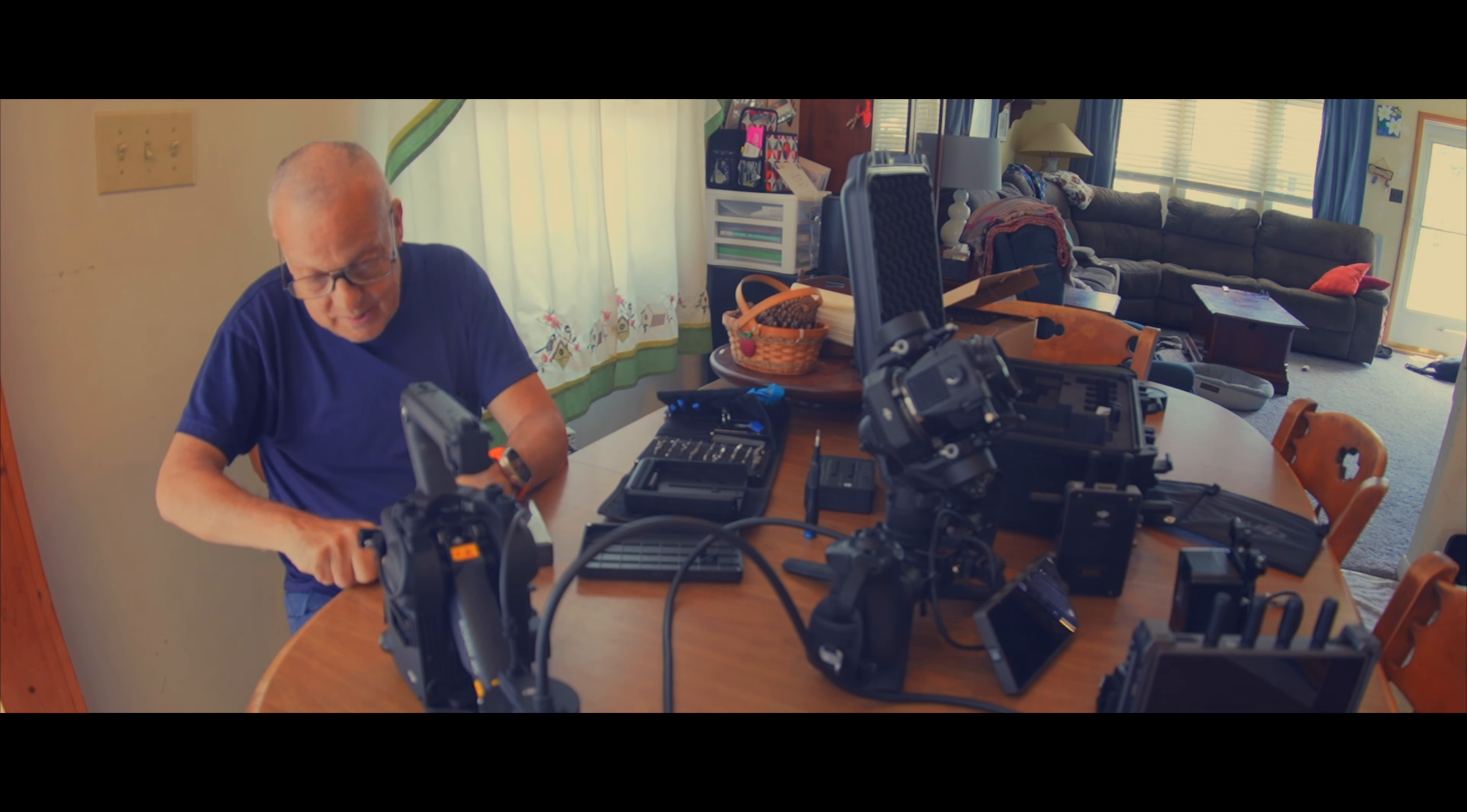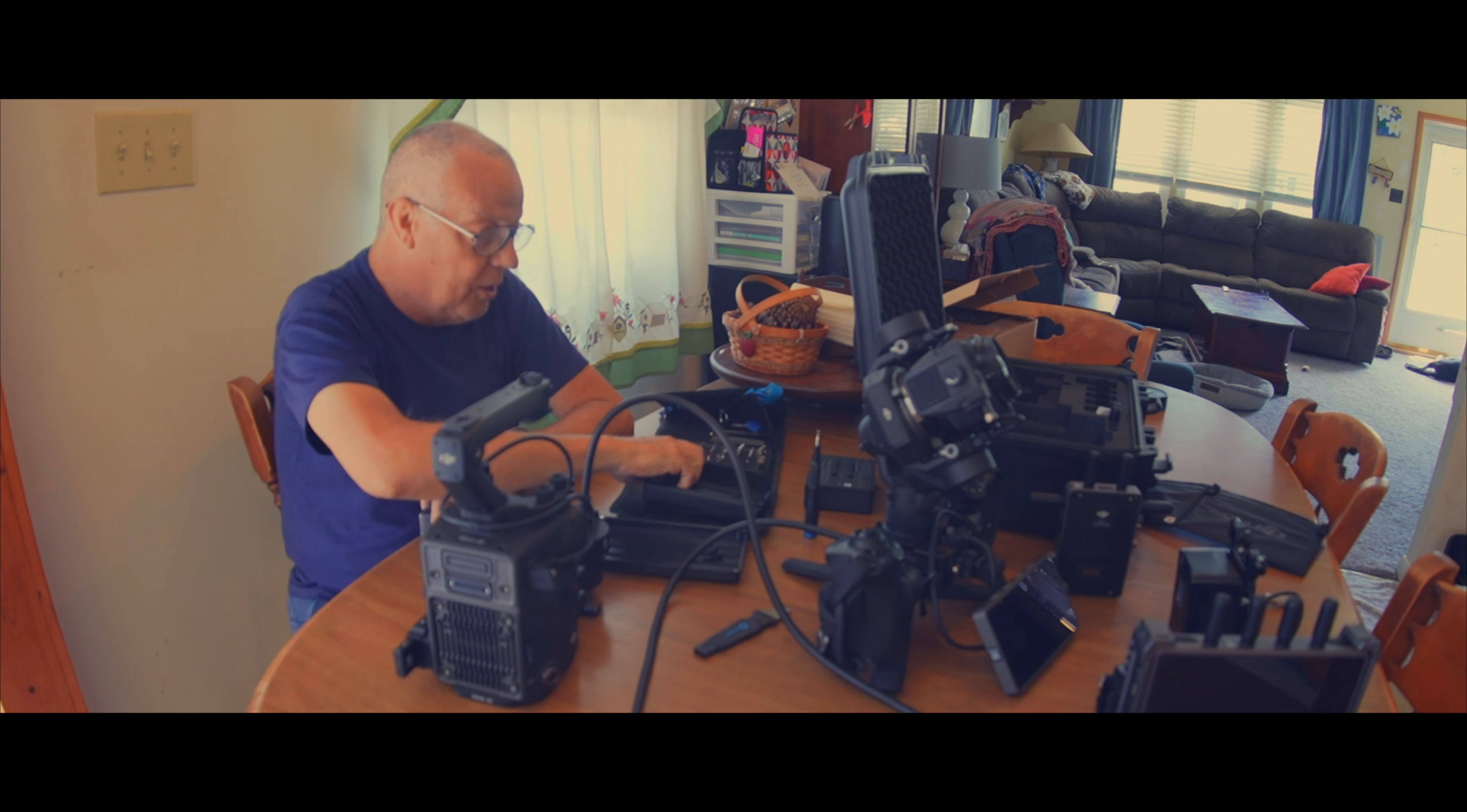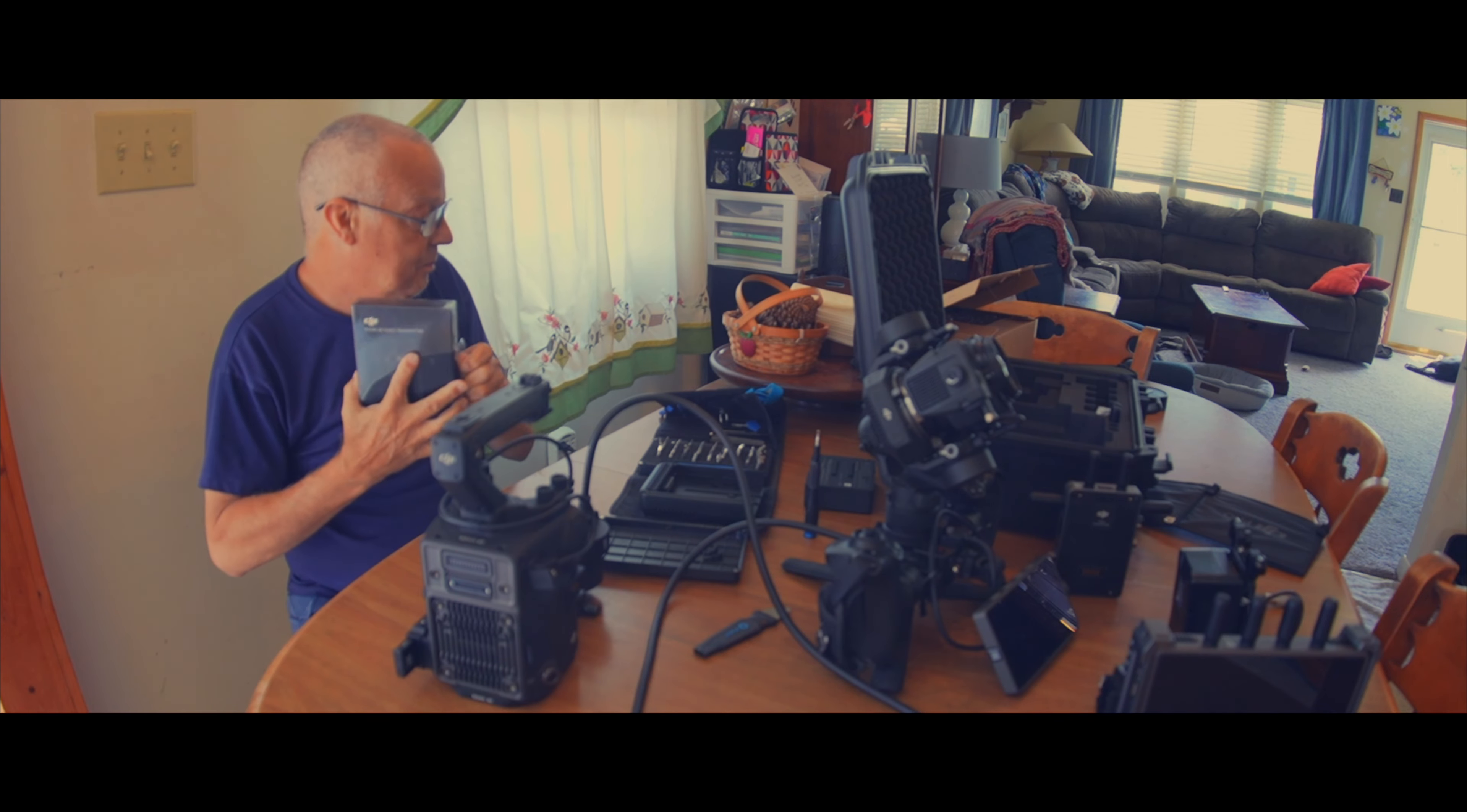All right, so I've taken the battery adapter or the battery tray off the back of the camera, because I believe that this just kind of goes in right there and then the battery goes behind it.